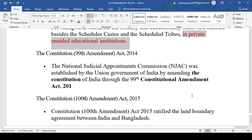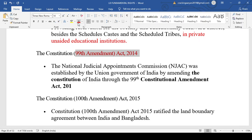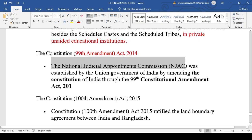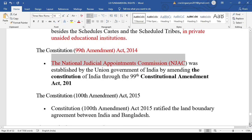The 99th Amendment Act introduced the National Judicial Appointment Commission (NJAC) in 2014. Regarding the current system of appointment of judges — the President appoints the Chief Justice in consultation with other Supreme Court judges; other Supreme Court judges are appointed by the President in consultation with the Chief Justice; High Court judges are appointed by the President in consultation with the Chief Justice of India and the Chief Justice of that particular High Court. The 99th Amendment introduced the NJAC, but it was struck down by the Supreme Court, which held it was not the correct way to appoint judges.